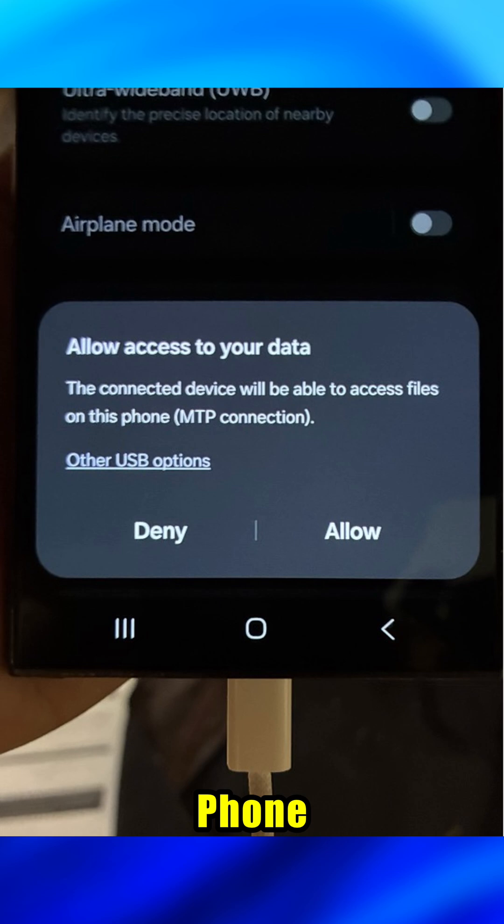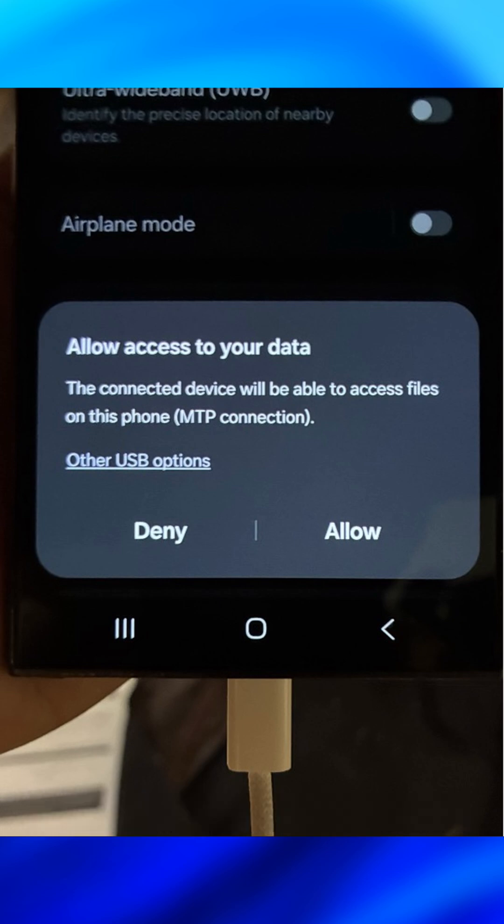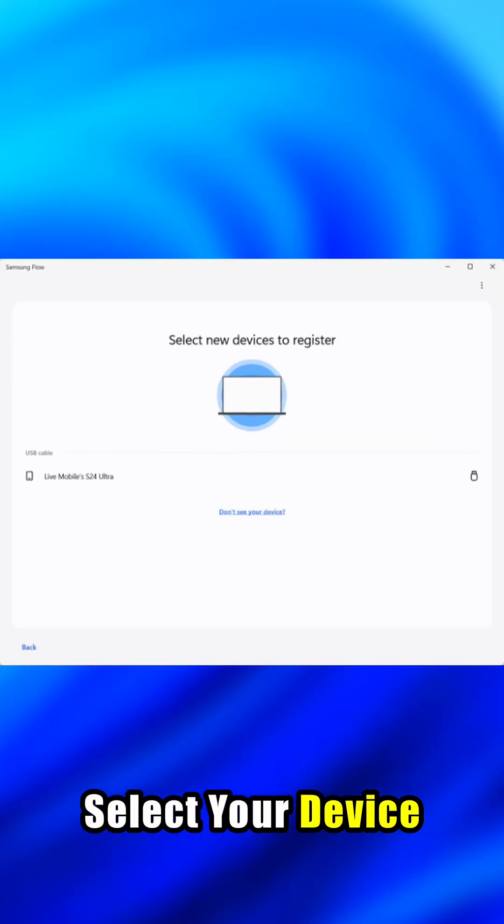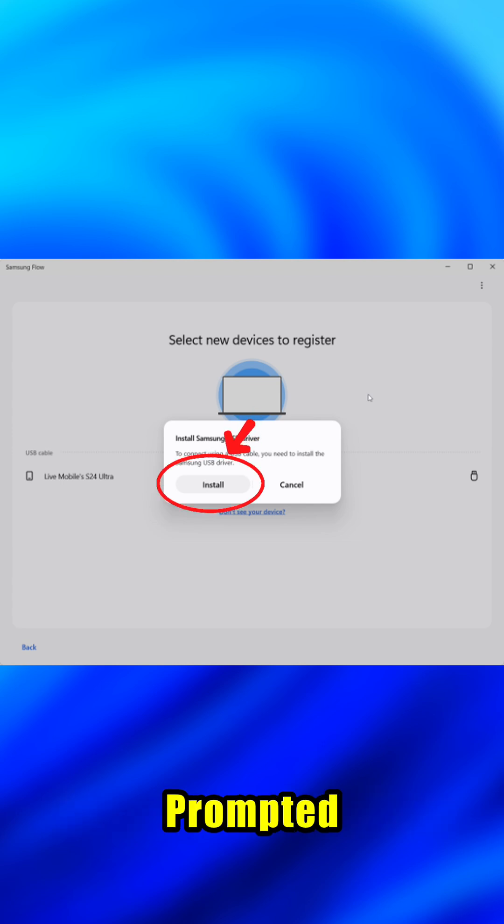Look at your phone. It'll ask for permission and approve the connection. Select your device, then install the Samsung driver when prompted.